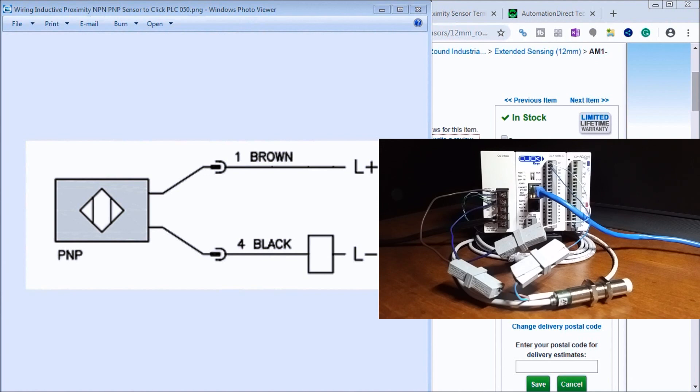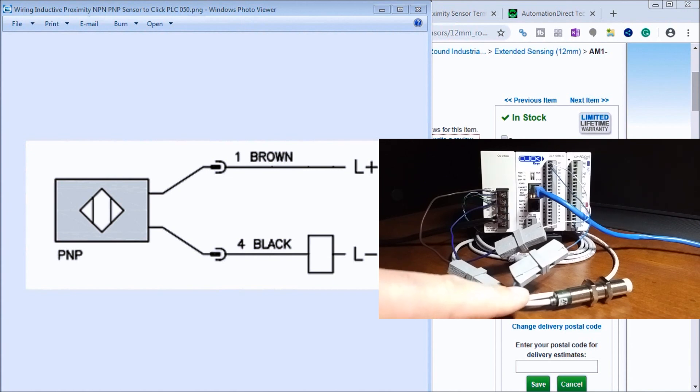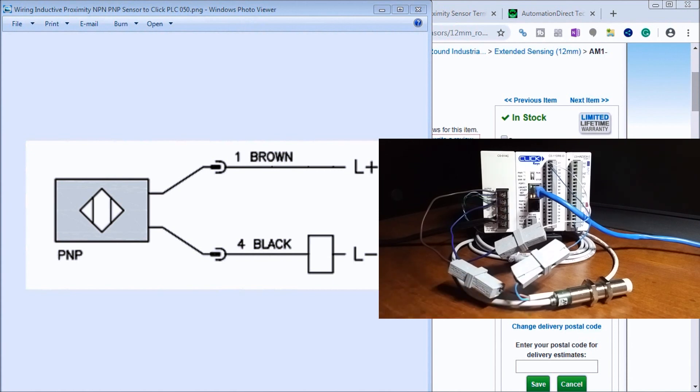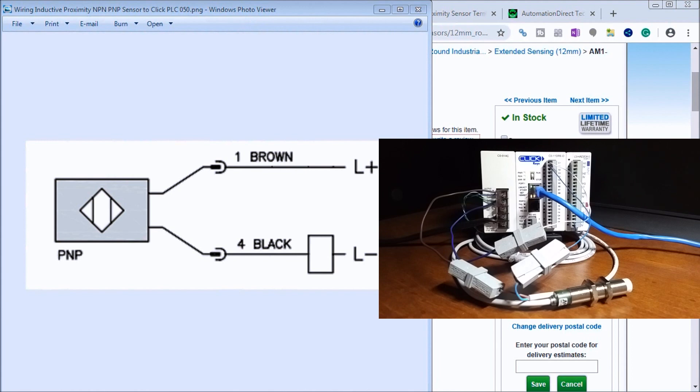The major thing about this sensor is it does have short circuit protection. This means you can take it out of the box, take two wires, go right to the plus and minus on your 24-volt supply, and it will not blow up the sensor itself.